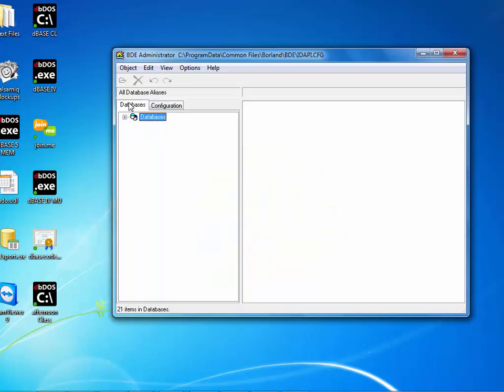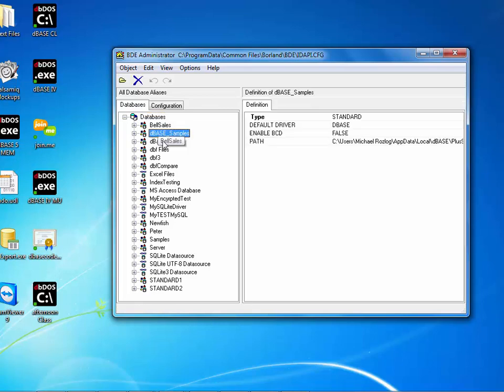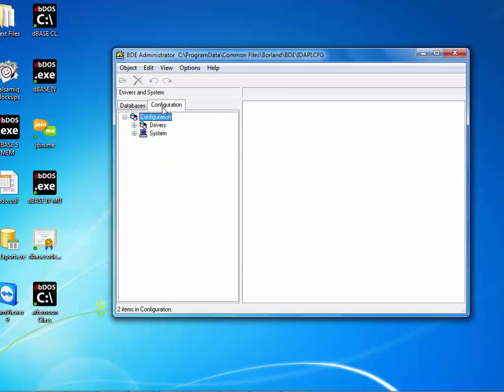This will bring up all of your configurations and database aliases for your product. As you can see, I have set up inside of here all of my aliases and I'm going to be using the DBase underscore samples. I have it set to the standard, DBase as my default database type, and my path where files are located. Inside the configuration tab, you also have the driver.